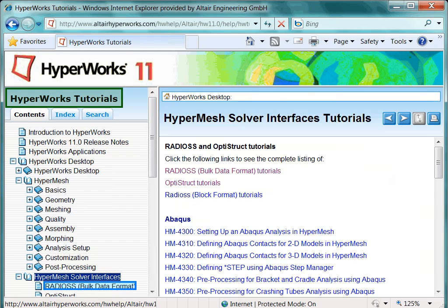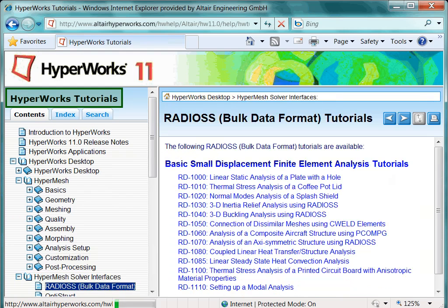As Radios and Optistruct are part of your installation and license, let's focus on the solver tutorial. There is a comprehensive list of Radios tutorials available. Note, all the models referenced within the Radios and Optistruct tutorials are part of your installation.